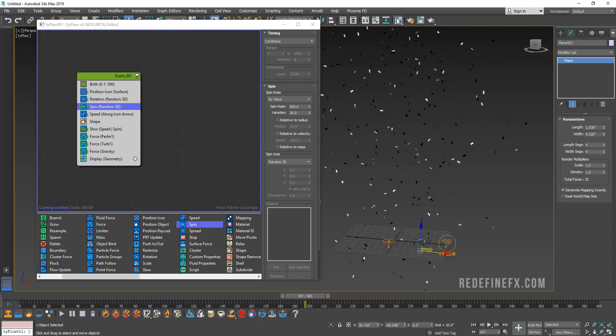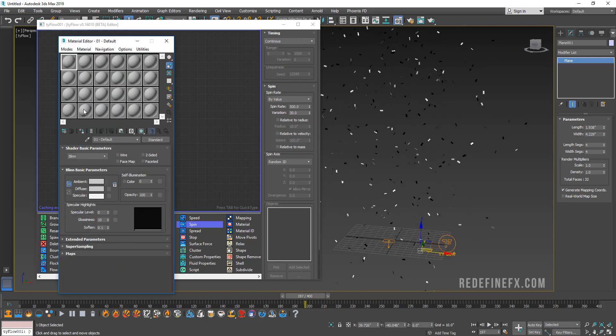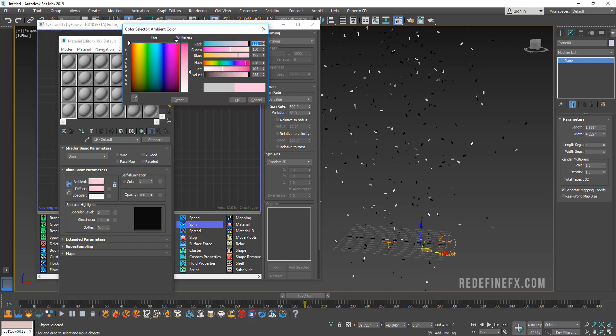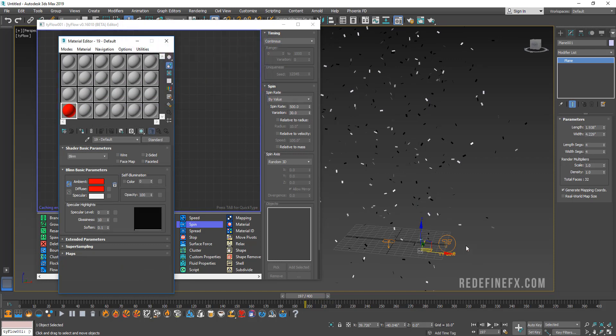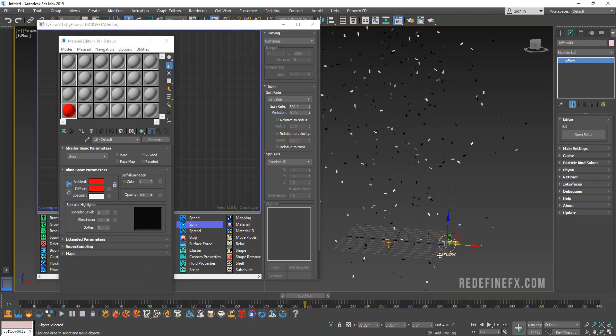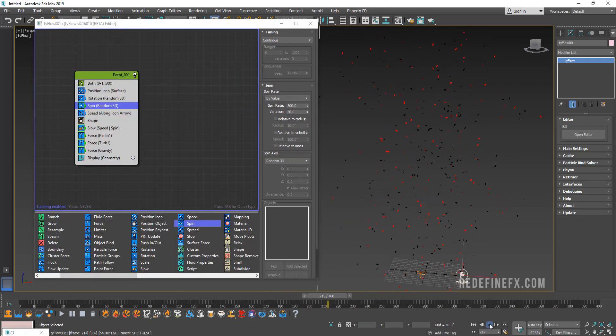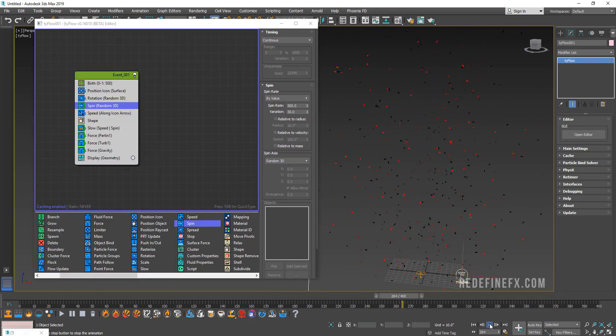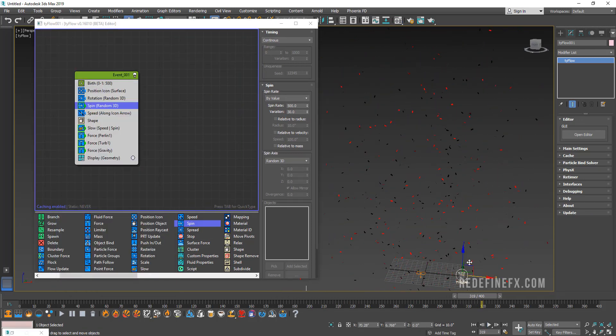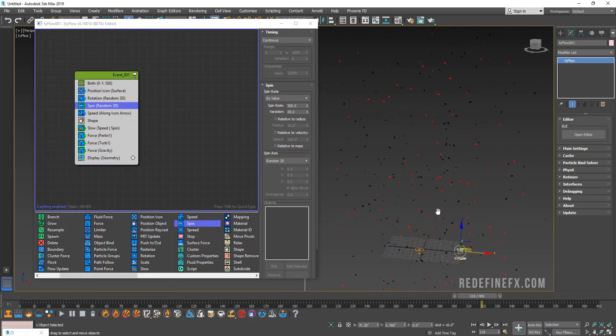Now let's play that and I think that's looking pretty nice. Just so that we can see better, let's go under material and let's make this like a red material and apply it to tyFlow.